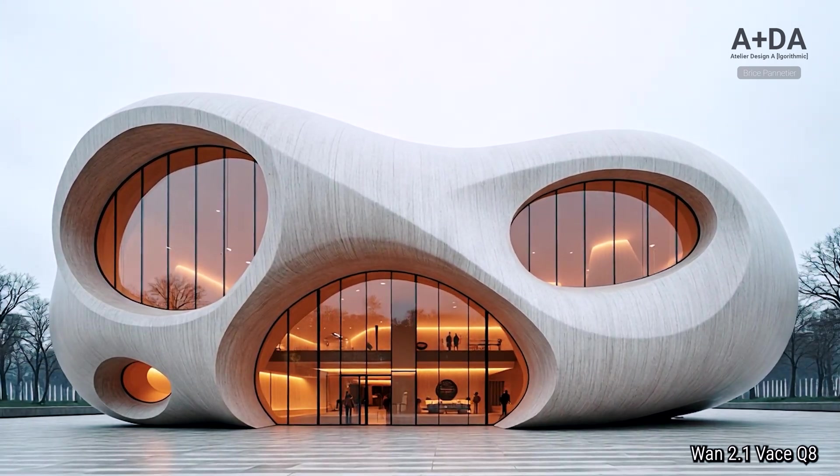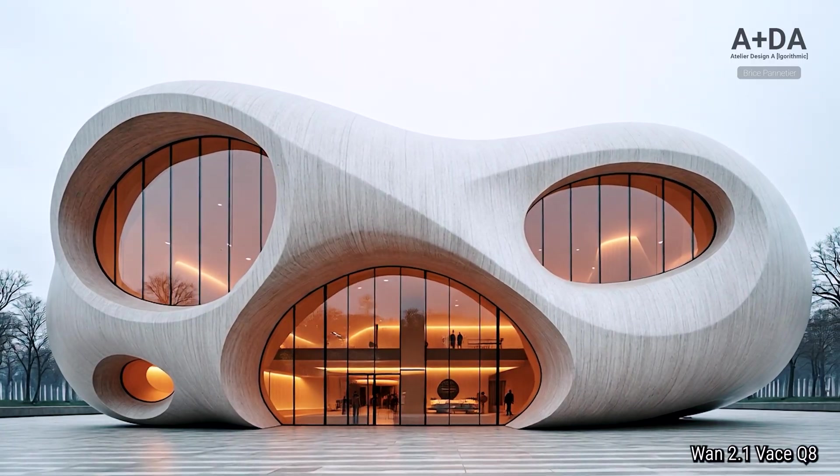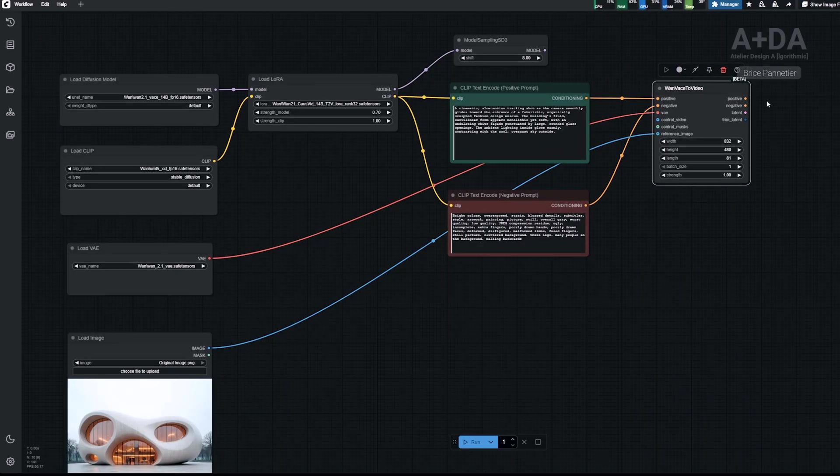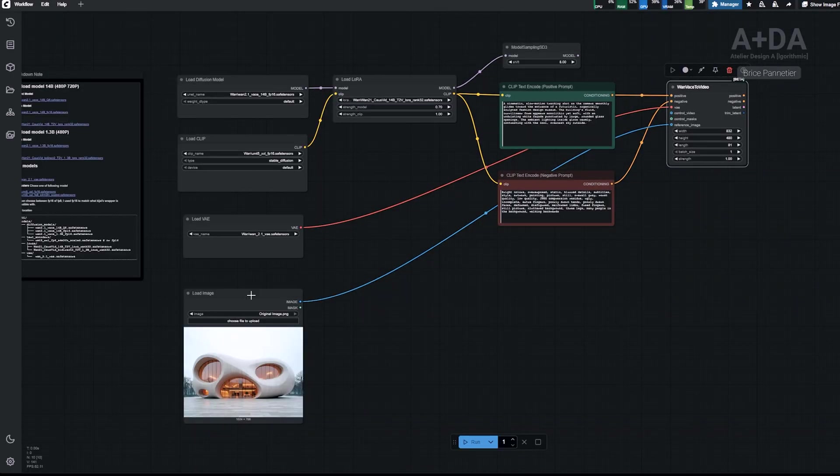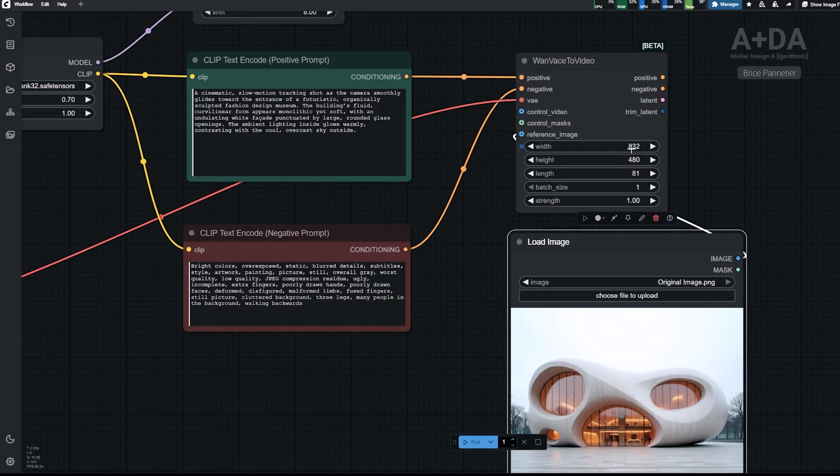But also the time it requires to generate with the same reference image and the same prompt. Then we will explore how to build the full workflow in ComfyUI.